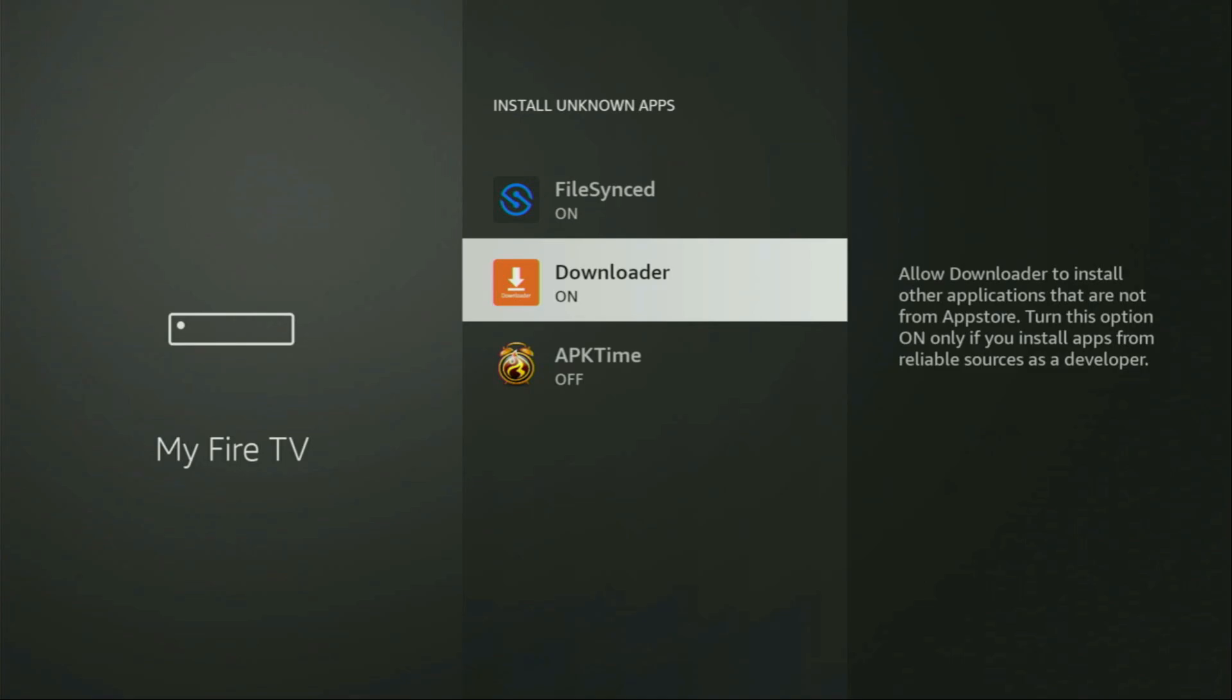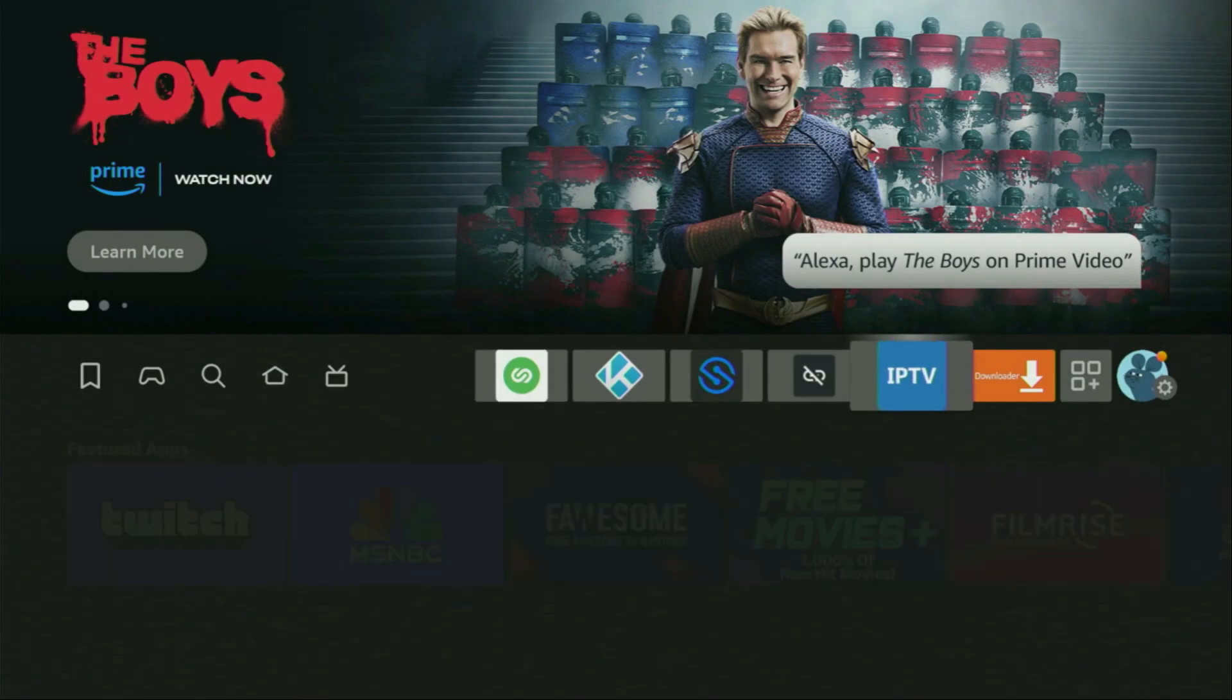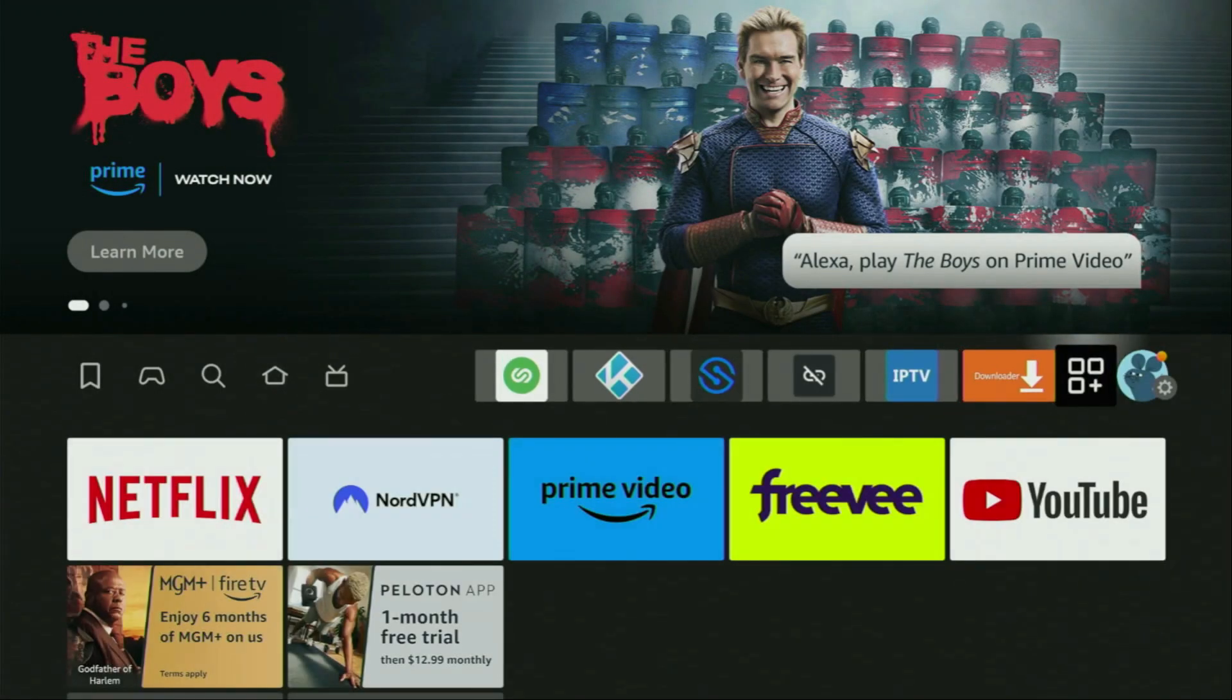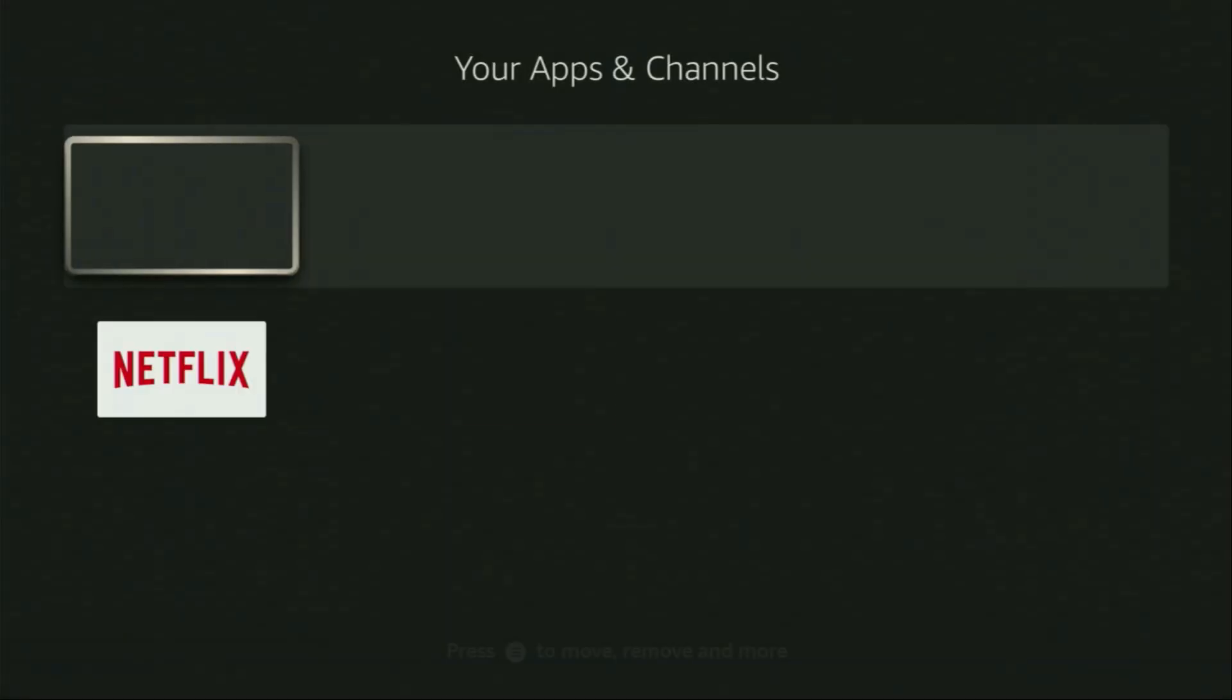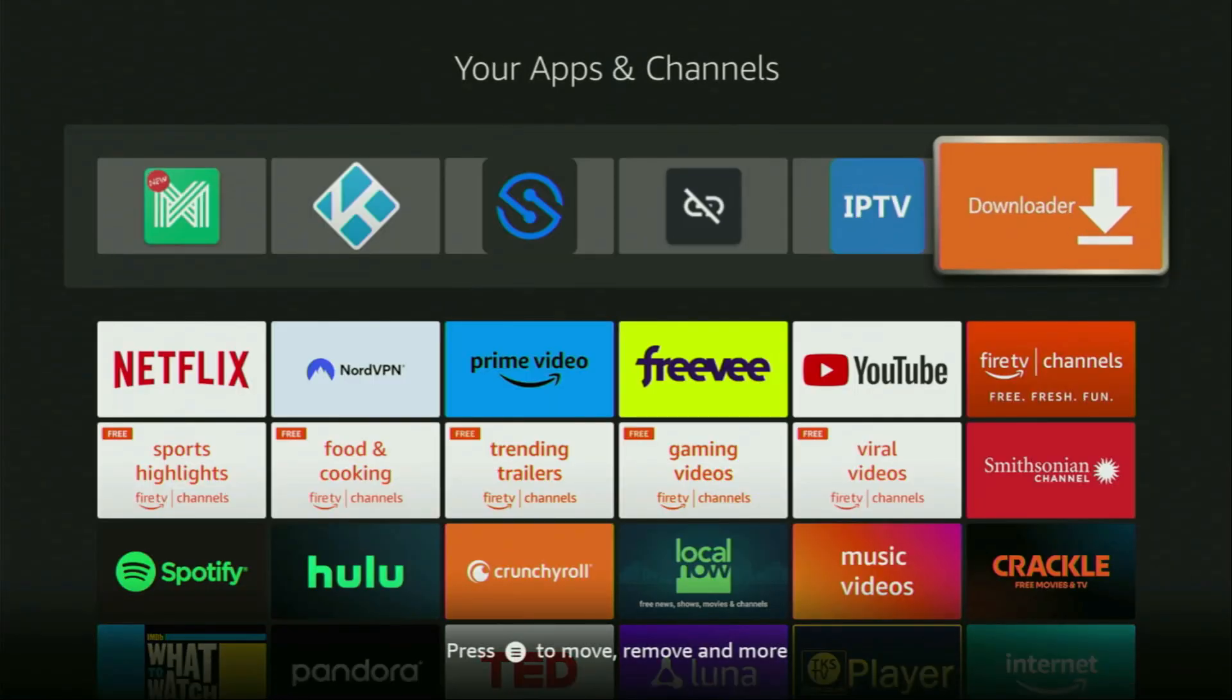And that's exactly what we're going to do right now. So, now finally, let's go to the list of apps on your device. There it is. Open it. And here you'll find Downloader, which is set up and ready to use on your device.